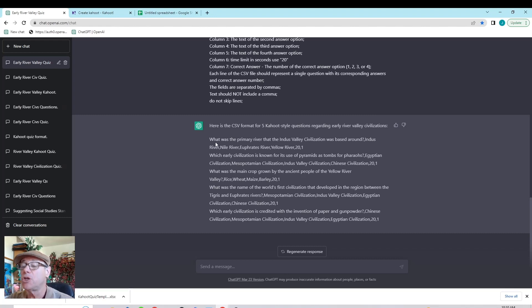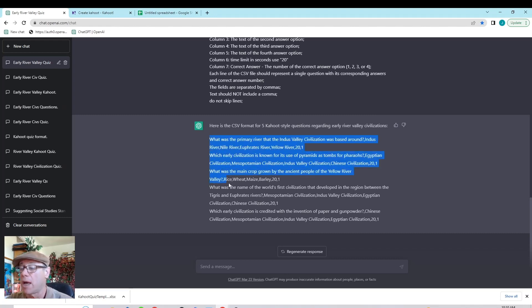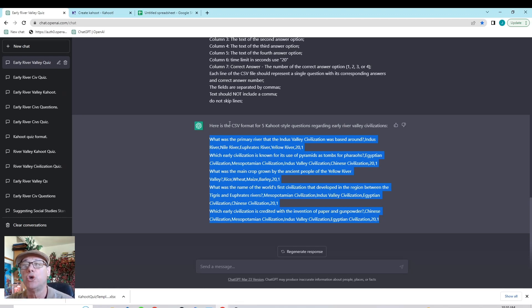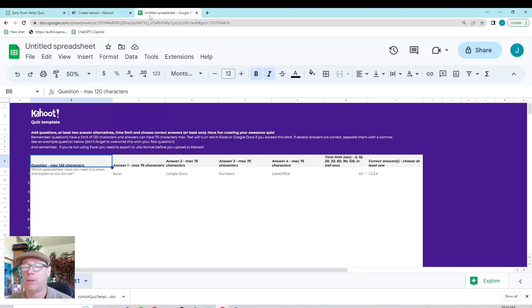We're just going to bring this over. This is all five questions in one cut and paste. So, I'm going to go ahead and do a control copy on this and then I'm going to bring it over to my Kahoot template.